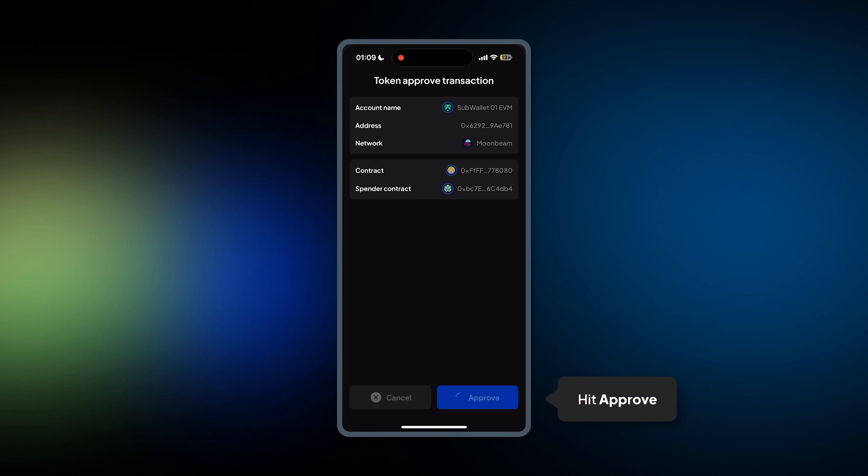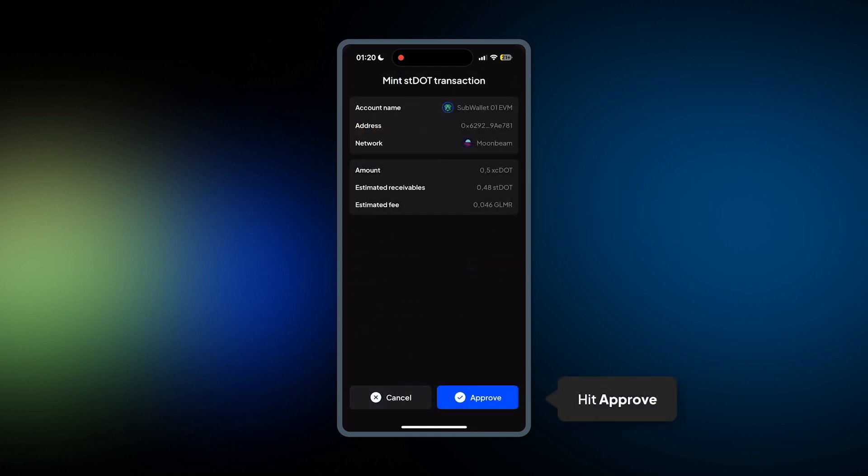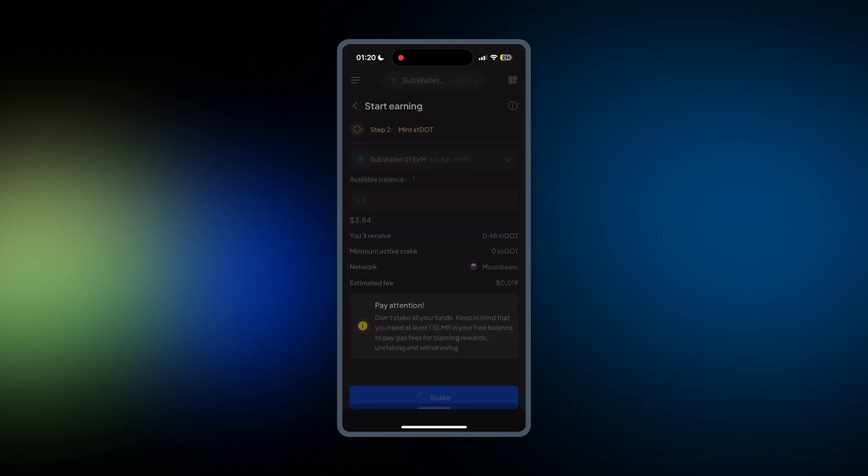Approve the token. And now we'll move on to Step 3, which is Mint stDOT. Hit Approve.